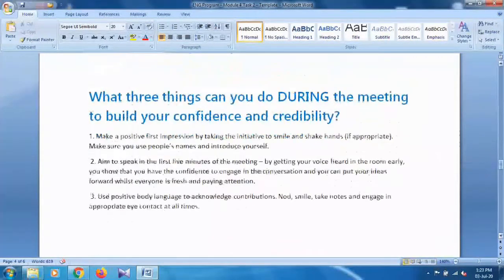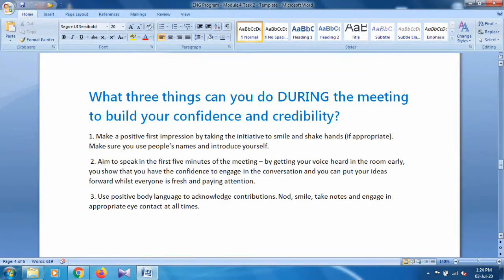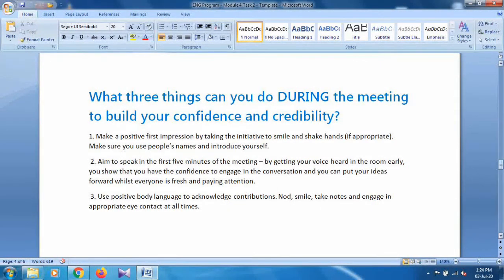For the second question — what three things can you do during the meeting to build your confidence and credibility — point one: make a positive first impression by taking the initiative to smile and shake hands if appropriate. Point two: make sure you use people's names and introduce yourself. Point three: aim to speak in the first five minutes of the meeting. By getting your voice heard early, you show confidence, put your ideas forward while everyone is fresh and paying attention. Point four: use positive body language to acknowledge contributions.